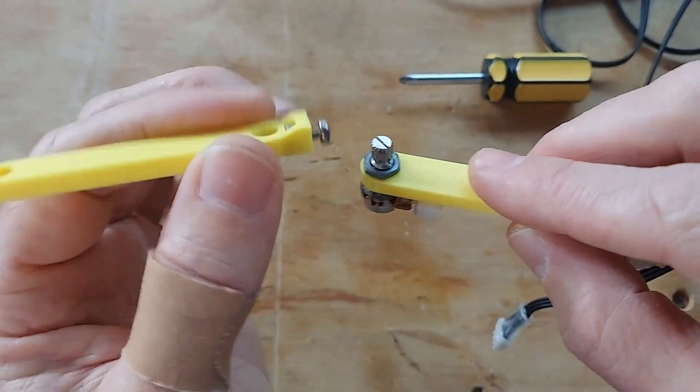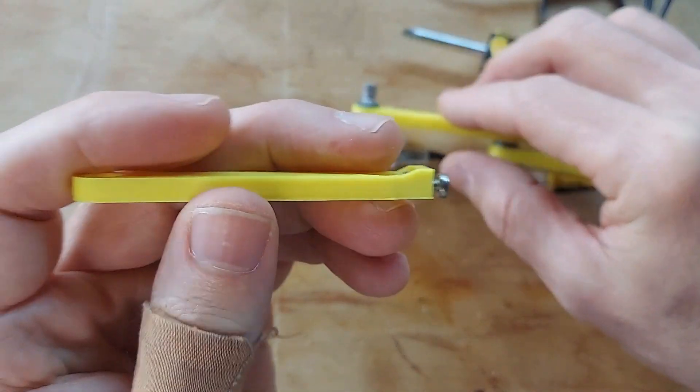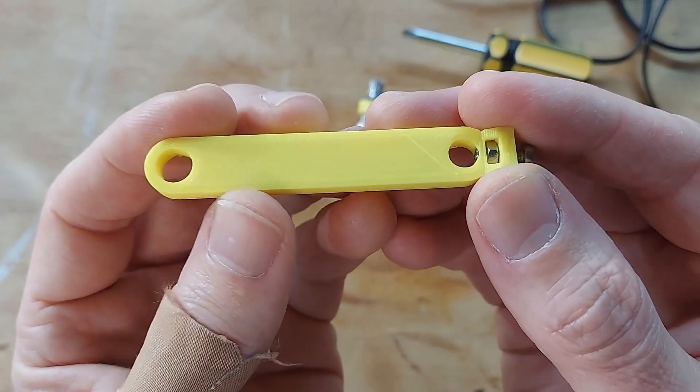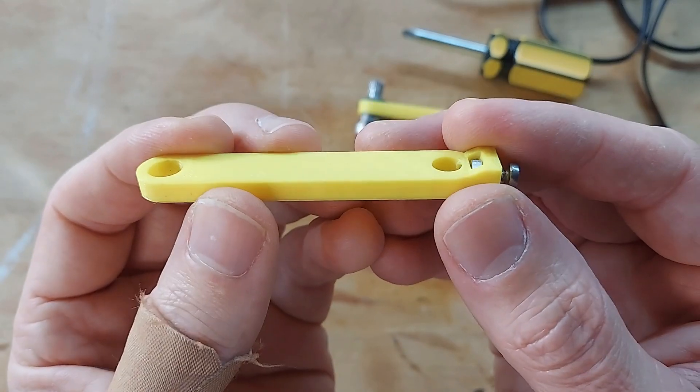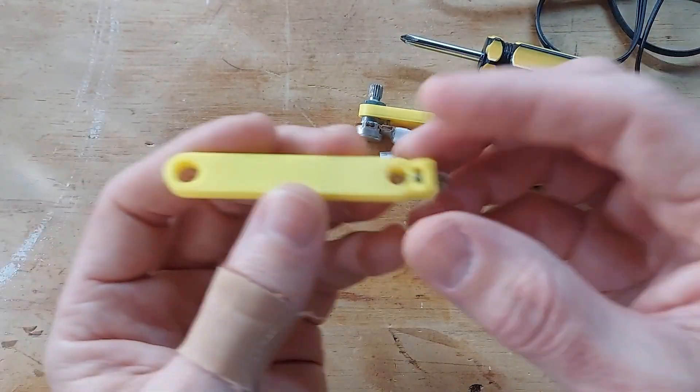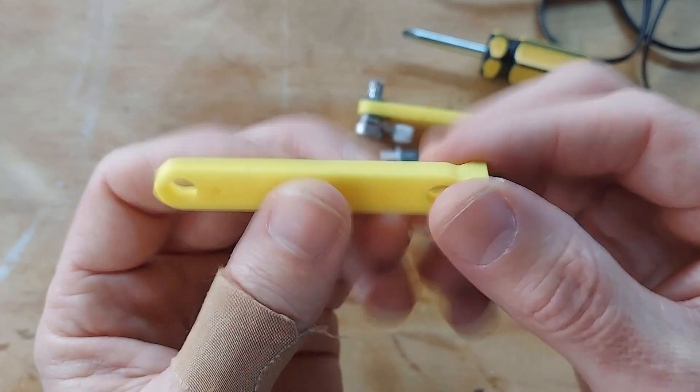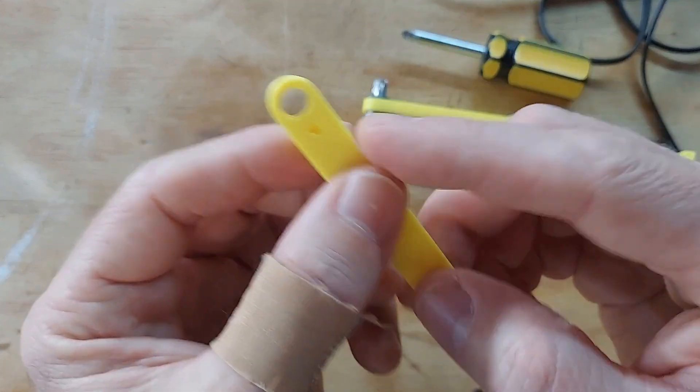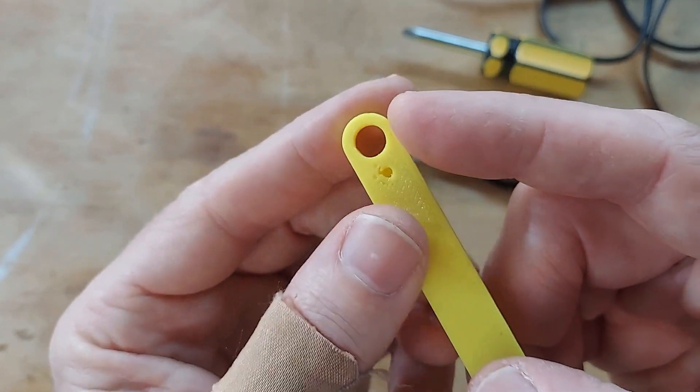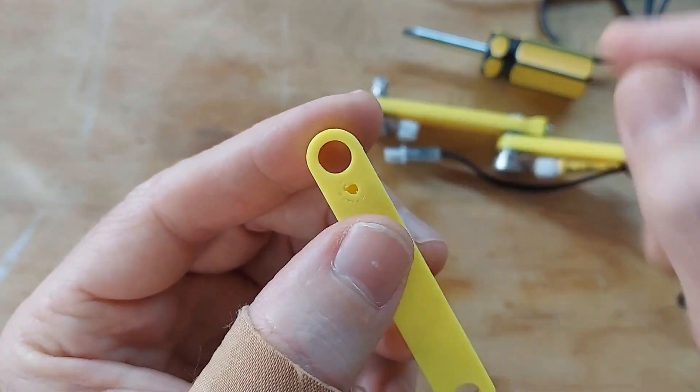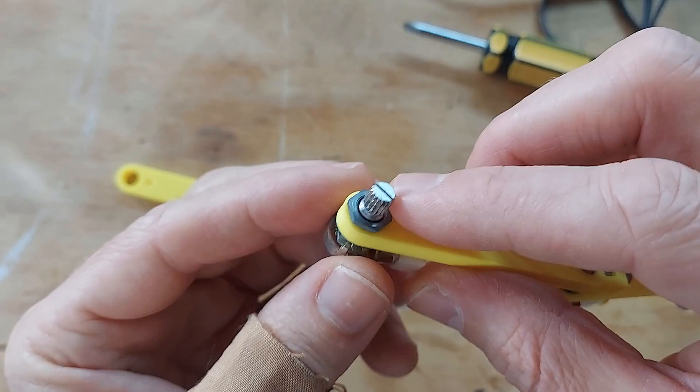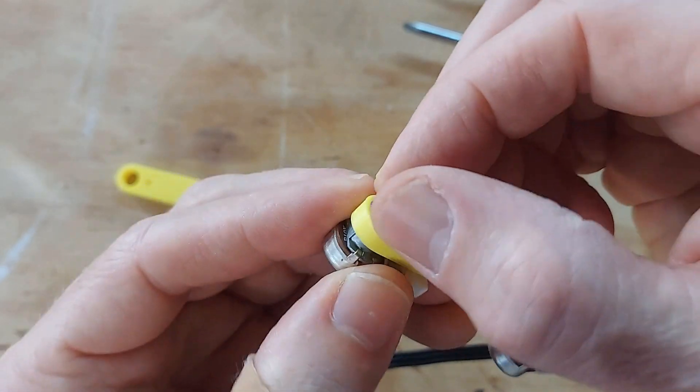So this just slides off. This is the part that you print. You download this file and print this. I've got three of them here. You could make more if you wanted to. They're modular. And on the other end is a slightly larger hole where you set the potentiometer in.